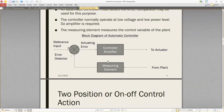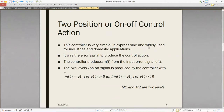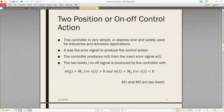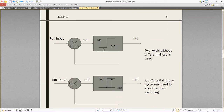The two-position or on-off controller is very simple in design and widely used for industrial and domestic applications. It uses the error signal to produce the control action. The controller produces the output m(t) at two levels: m(t) equals m1 when the error e(t) is greater than zero, and m(t) equals m2 when the error is less than zero. These are the two levels — m1 is the lower level, m2 is the higher level — and two levels without a differential gap are used.